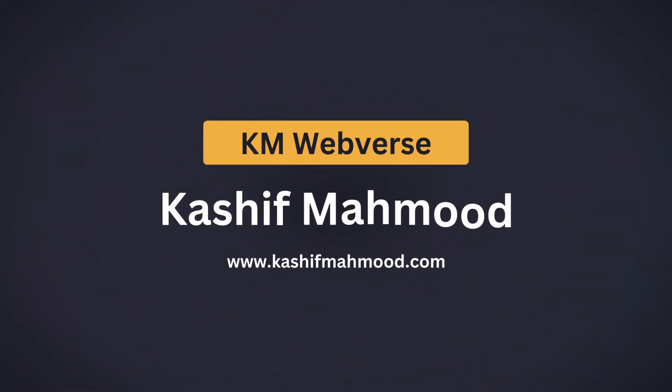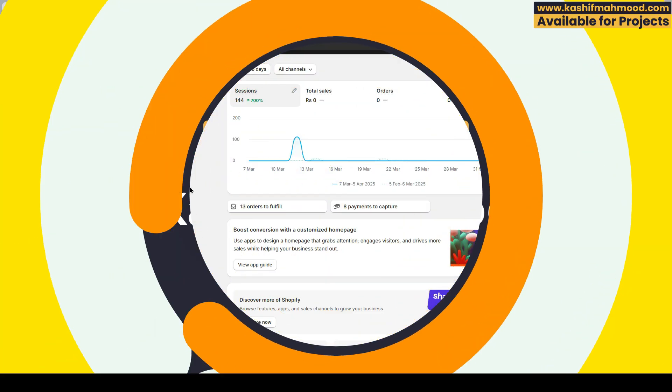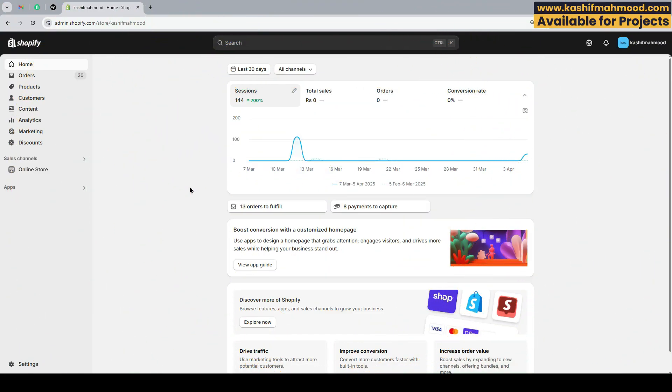Hello and welcome back to KM Webverse. This is Kashif Mehmoot. In this video I will tell you how you can manage your blog posts in Shopify.